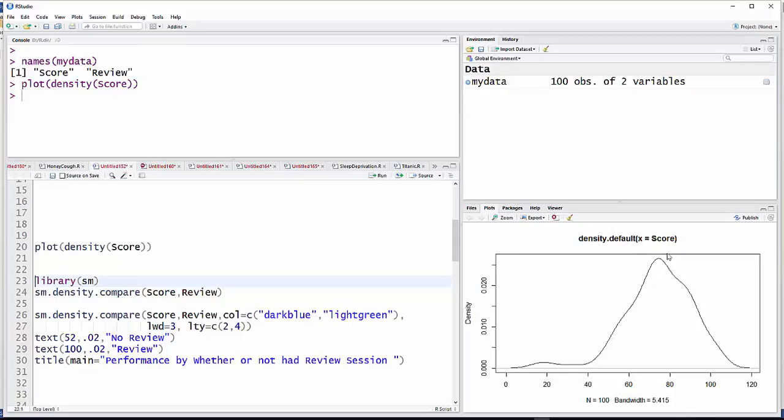This is just sort of an averaged, smoothed out histogram for scores. You can see that the center's about here, and you can see sort of a bell curve for a lot of it, but then skewed off to the left here.